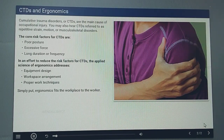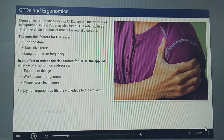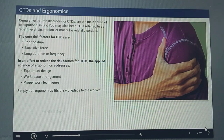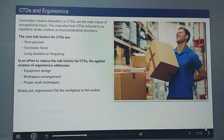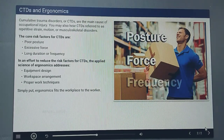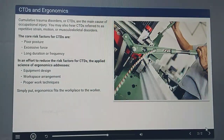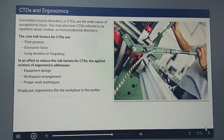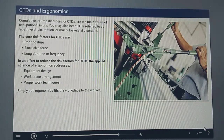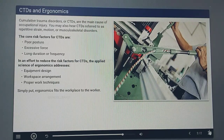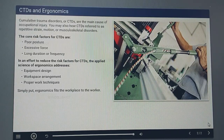Cumulative Trauma Disorders, or CTDs, are the main cause of occupational injury. You may also hear CTDs referred to as repetitive strain, motion, or musculoskeletal disorders. The principal causes or core risk factors for CTDs are poor posture, excessive force, and prolonged duration or frequency. The applied science of ergonomics addresses equipment design, workspace arrangement, and proper work techniques to reduce these risk factors. Simply put, instead of fitting the worker to the workplace, ergonomics fits the workplace to the worker.